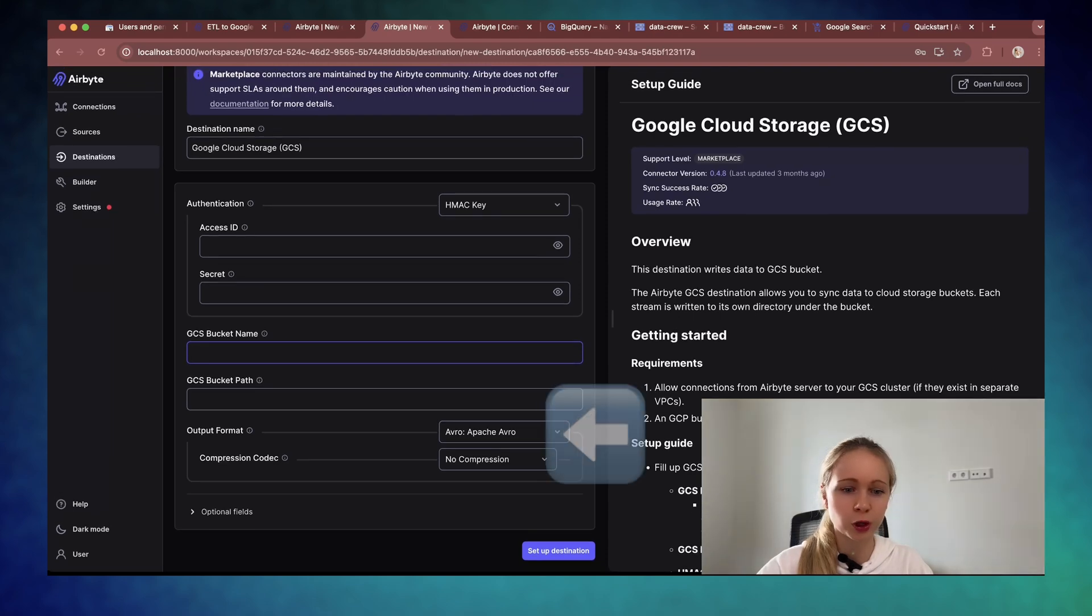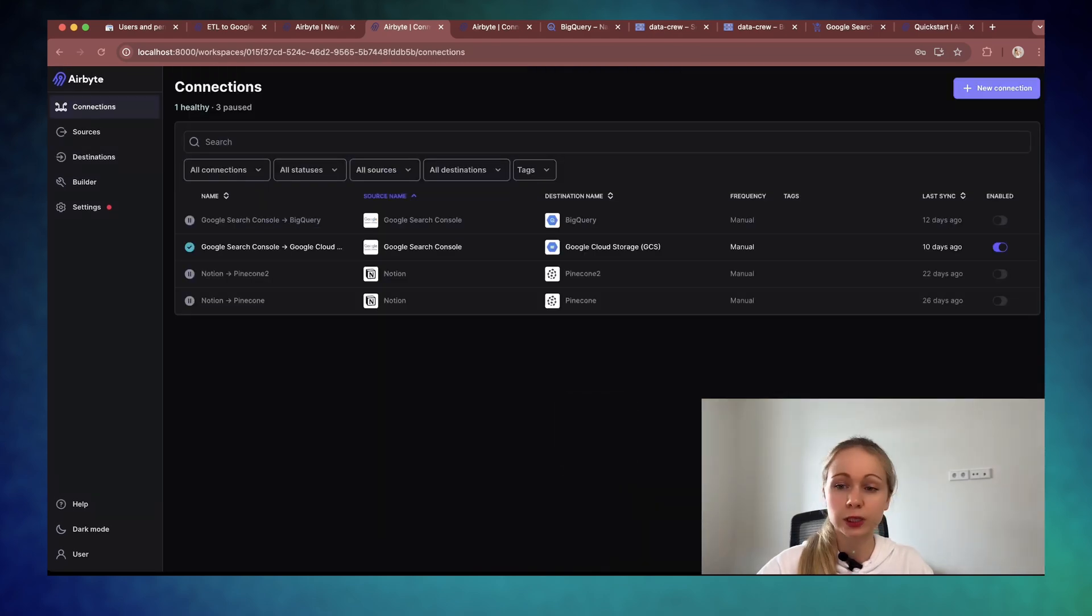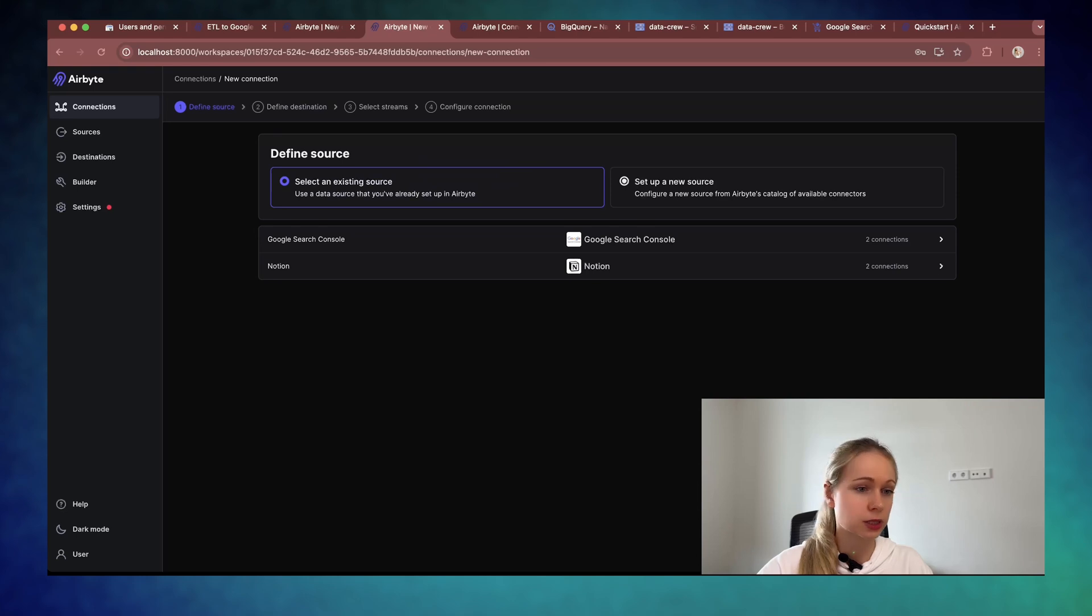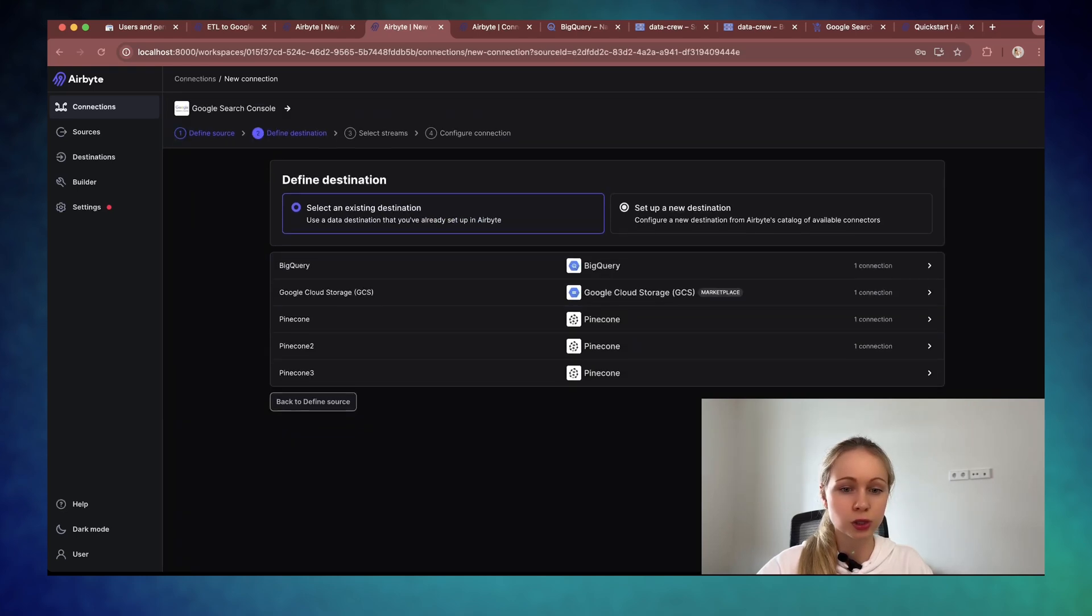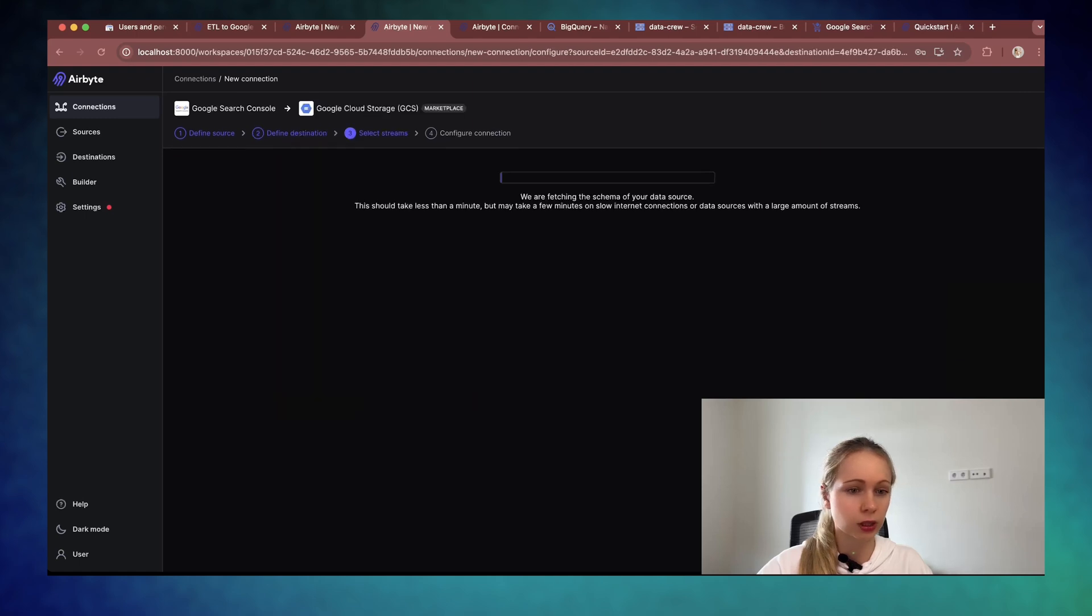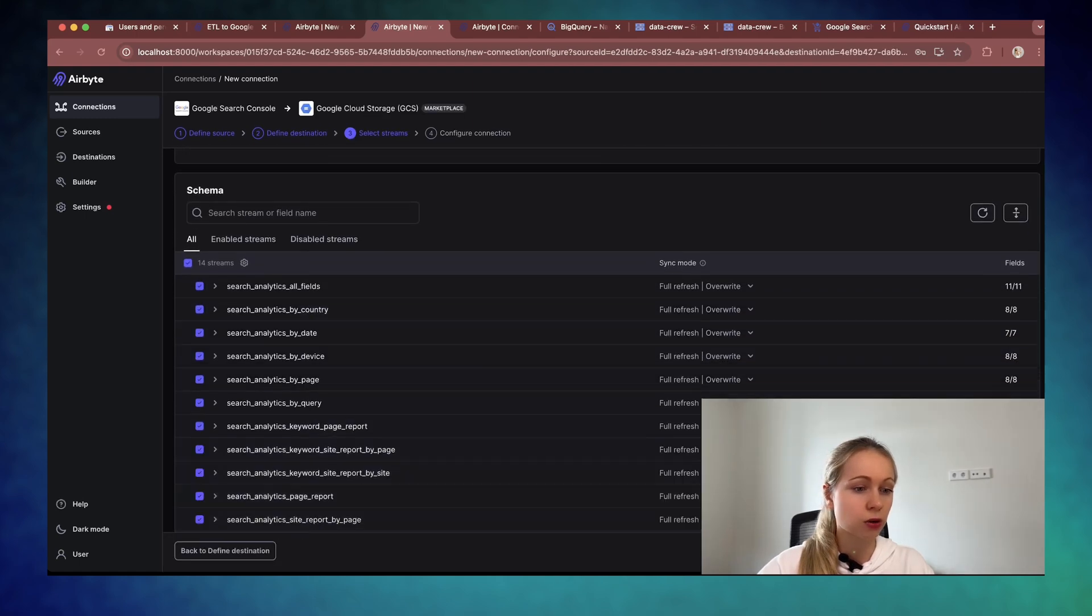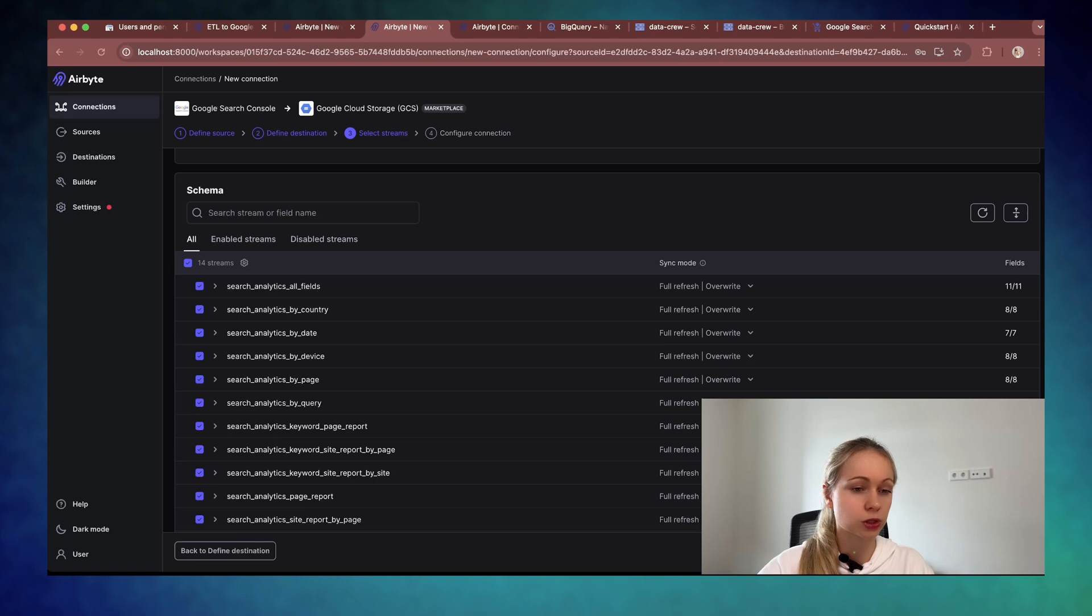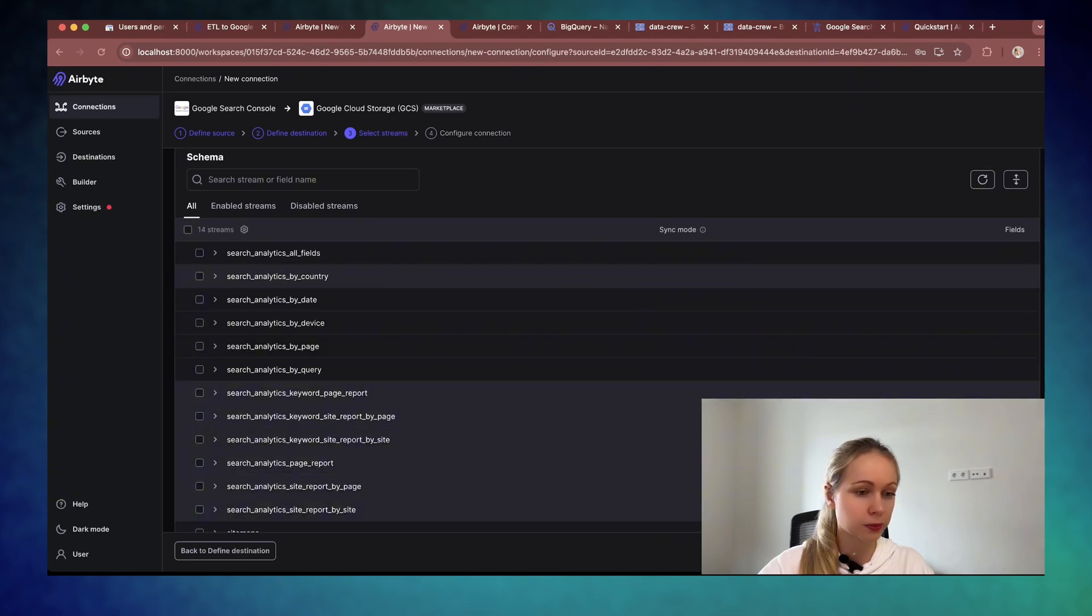Also created back in the GCP and the bucket path. As the output format, JSON lines. Then just quickly set up the connection. As you can see, I've had one before. Select the source: Google Search Console. Select the destination: Google Cloud Storage. And you don't need that at all. You just need to select the string which is called Search Analytics by Query.